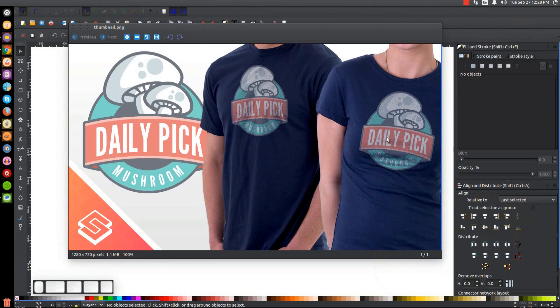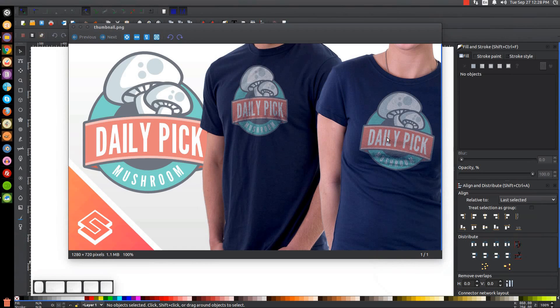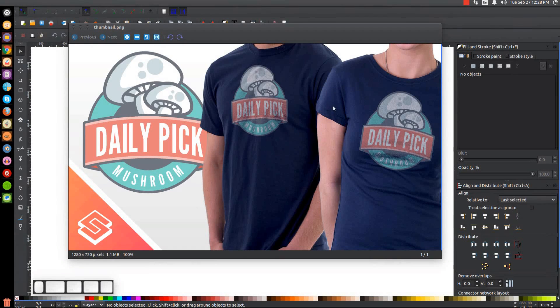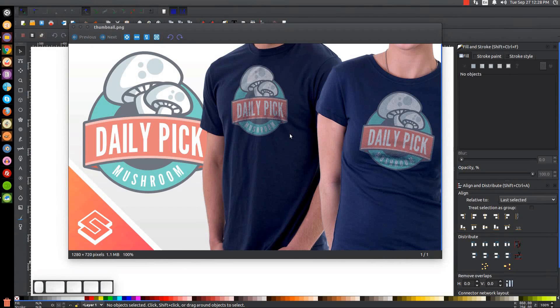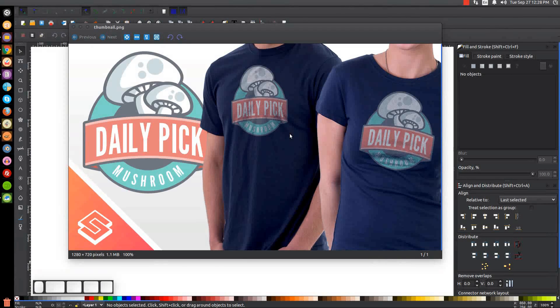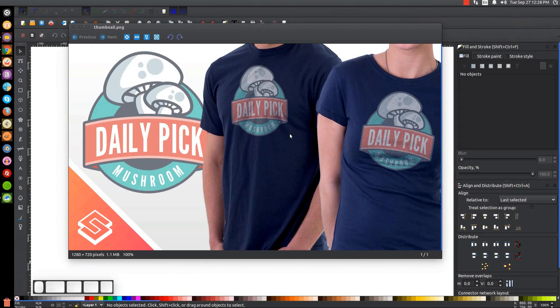This is Nick with logosbynick.com and in today's tutorial I'll be demonstrating how you can create these t-shirt mockup designs using Inkscape. Now this is a job that would normally be better suited to something like GIMP or Photoshop, but there is a quick and dirty way you can do this with Inkscape and I figured I would just share this with you on this channel.